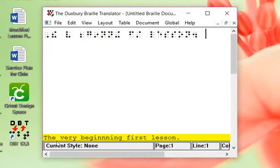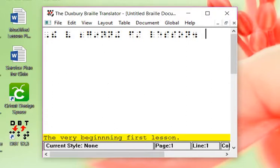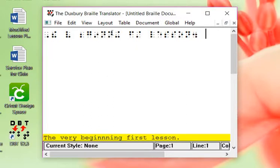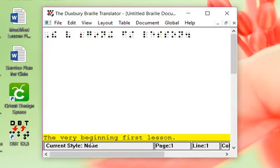Down here at the bottom, it says what I typed in—the very beginning first lesson. And as you can see, there is a spelling mistake. So I can fix that up here. I can't fix it down here in the yellow. I can only fix it down here. I can just take out an extra N—beginning. And there you have it.